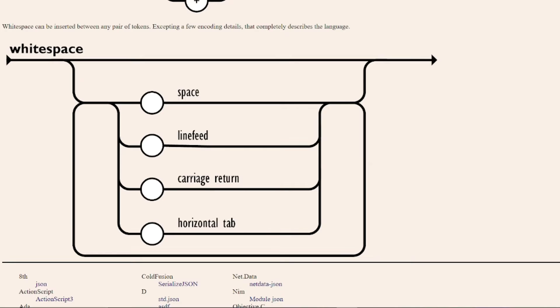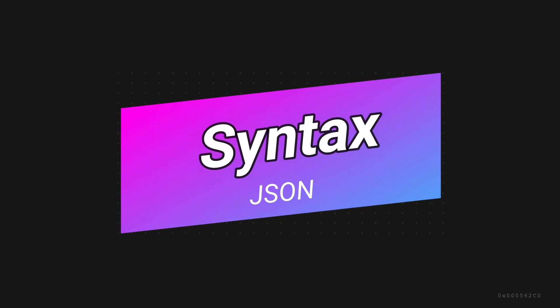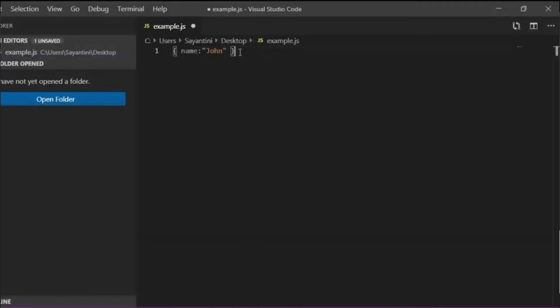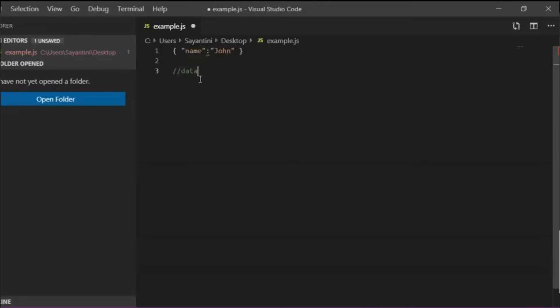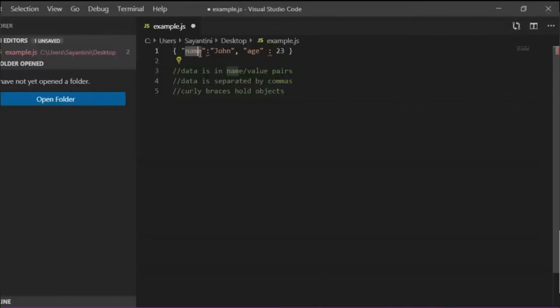If we talk about the syntax of JSON, like an overview of how it looks, JSON short for JavaScript Object Notation is a syntax that follows a straightforward and intuitive structure. It primarily comprises key-value pairs in which each pair consists of a key and its associated value.